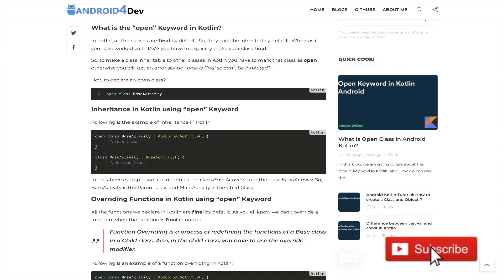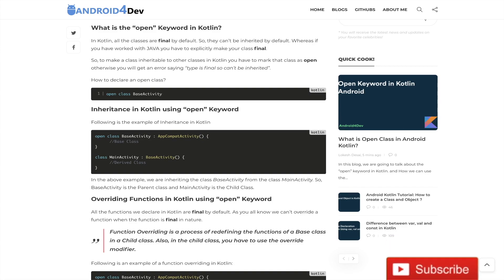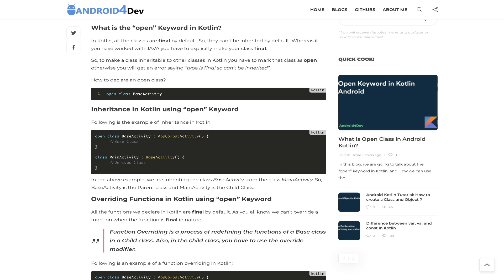Hello friends, welcome to the Android for Dev channel. Today we are going to learn about the open keyword in Kotlin. If you want to do inheritance in Kotlin, or method and variable overriding in Kotlin, then you must know what the open keyword is and how it works in Kotlin. Let's get started with today's tutorial.